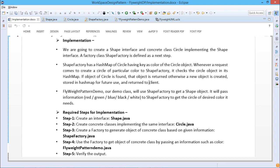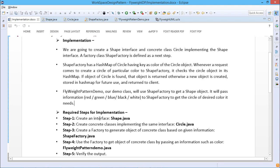FlyweightPatternDemo will be our demo class. We will use ShapeFactory to get a shape object, passing information such as green, red, blue, black, and white to ShapeFactory to get the circle of the desired color. Now let us go for the implementation step by step. First, we are going to create one interface, Shape.java.